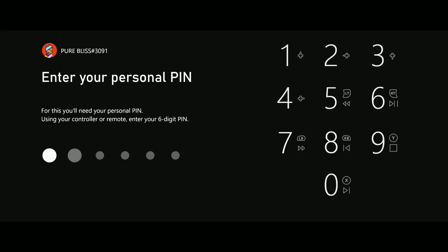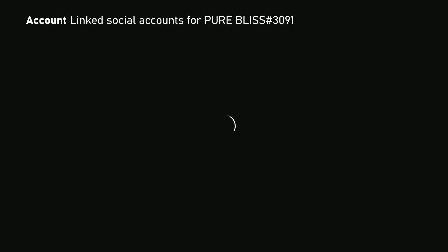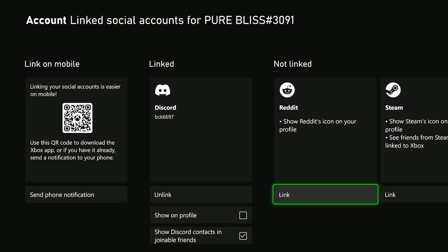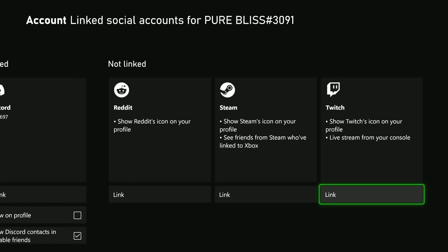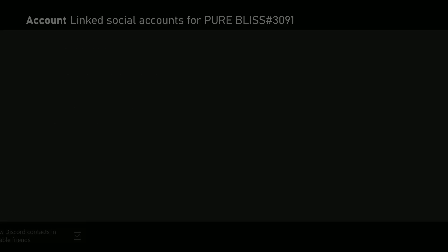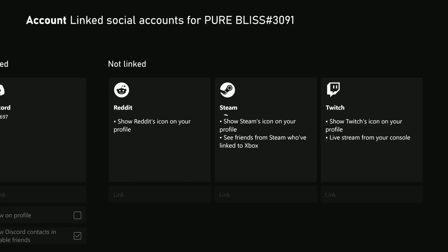Type in your pin if you created one, and then from here scroll and find the Twitch option and then select link. Give it a few seconds and then type in your personal pin.